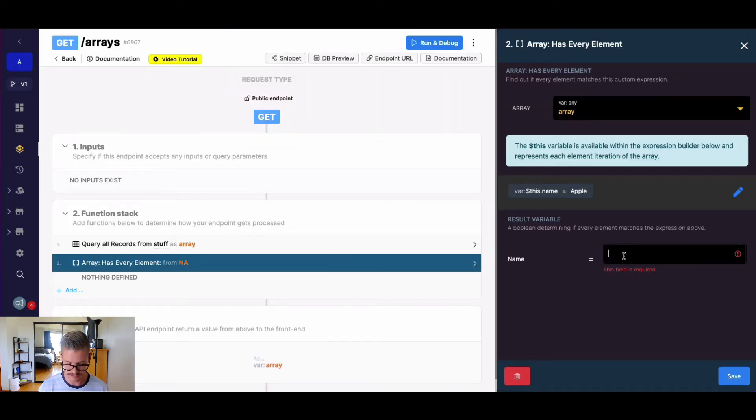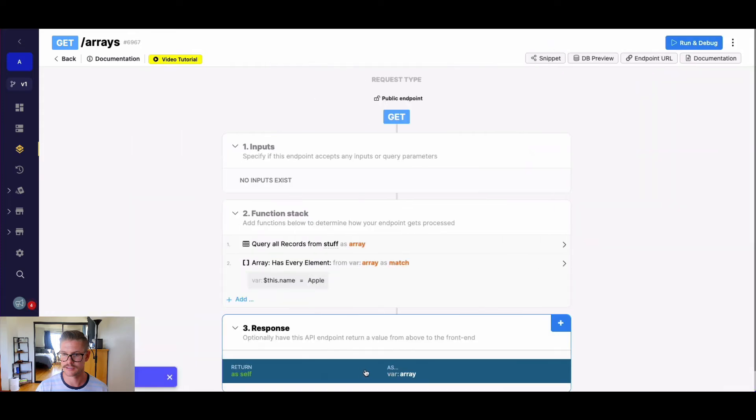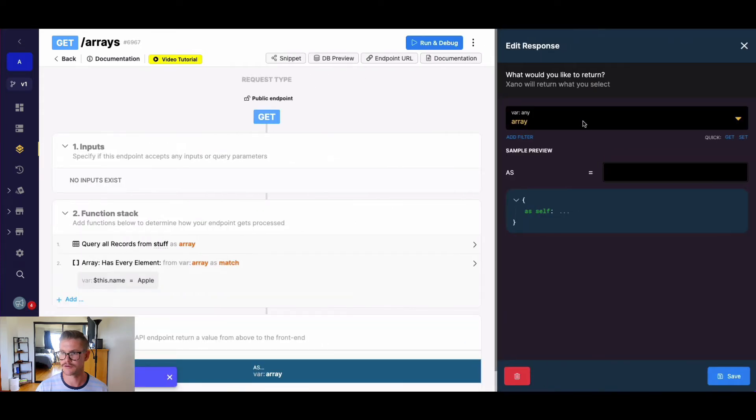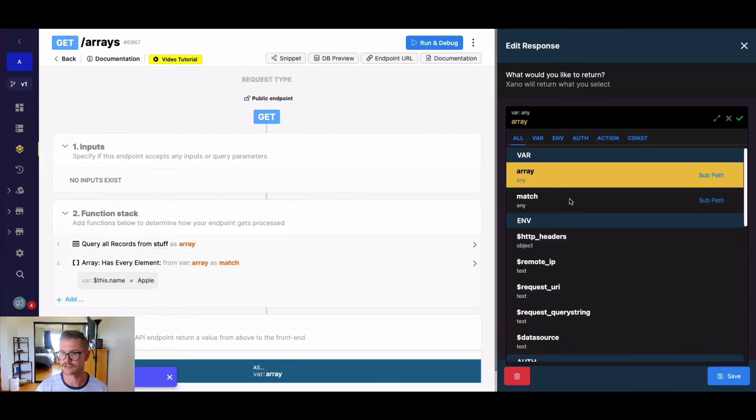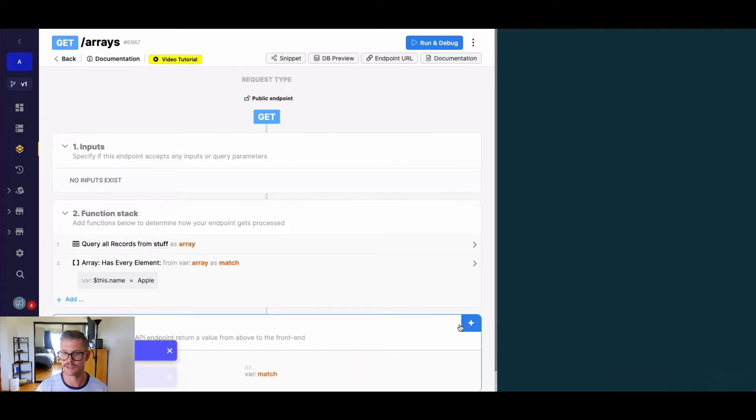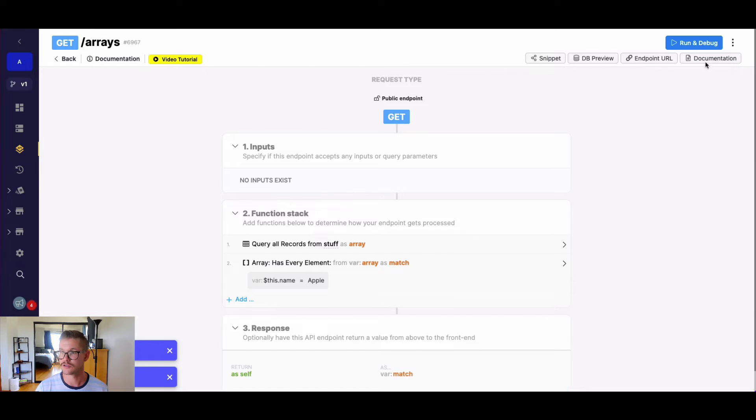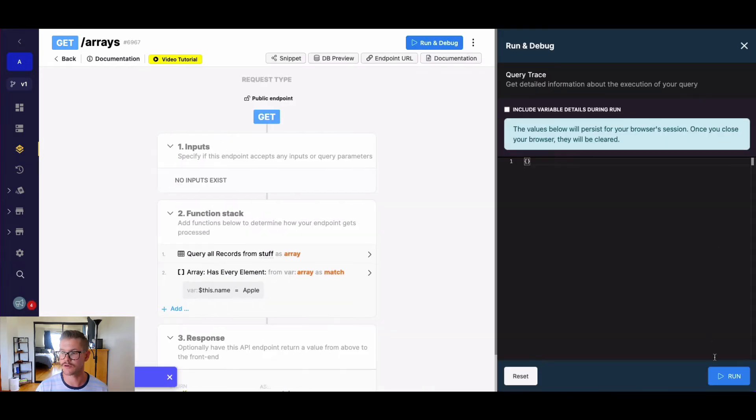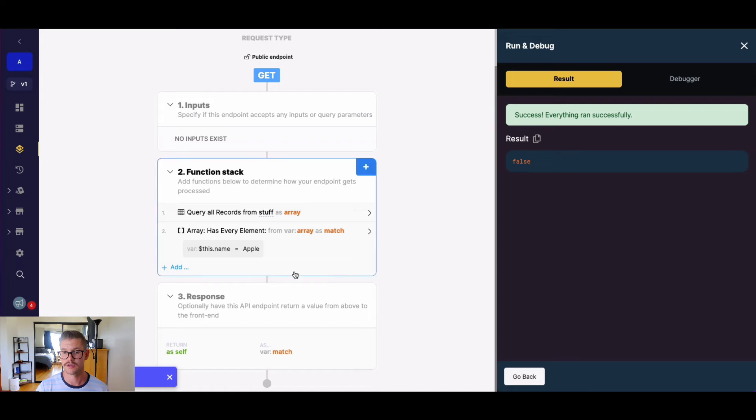I'm just going to call this result variable match here. Let me return my new variable. So if I run this, because we're looking for every element, we're going to see a false value.